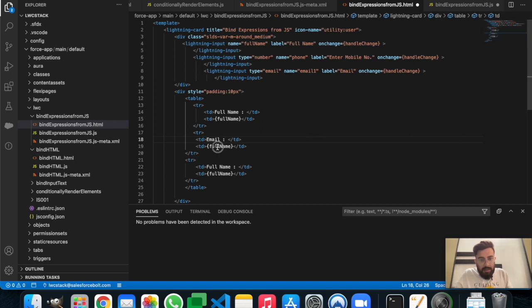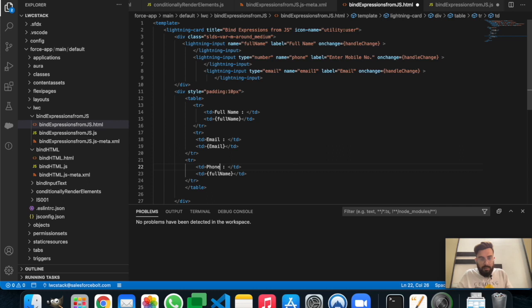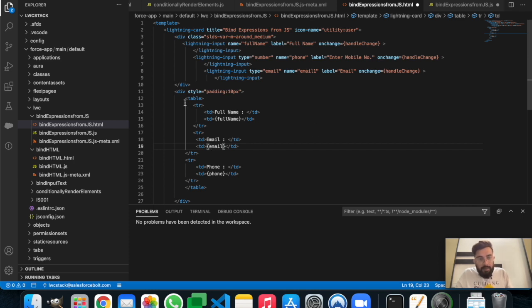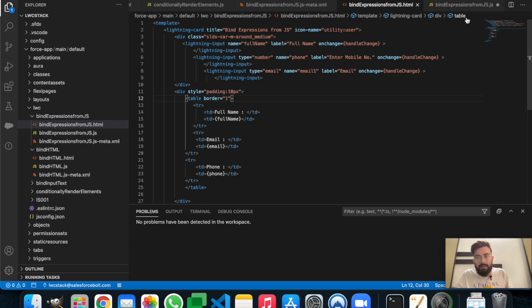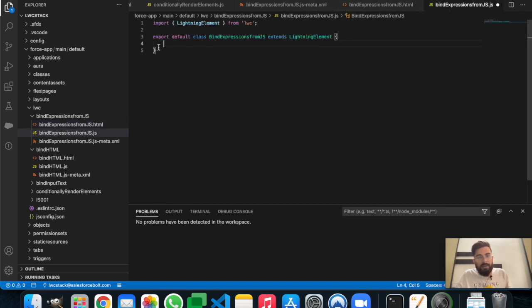Let's add 'Email' and name it email, and after that we'll have 'Phone'. Now let's give the table a border of 1.